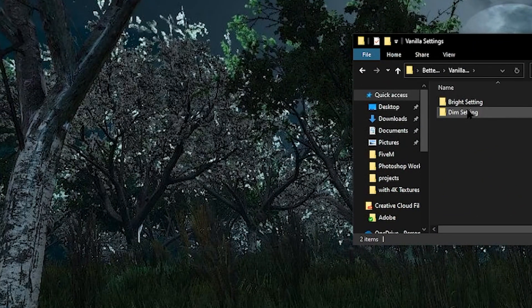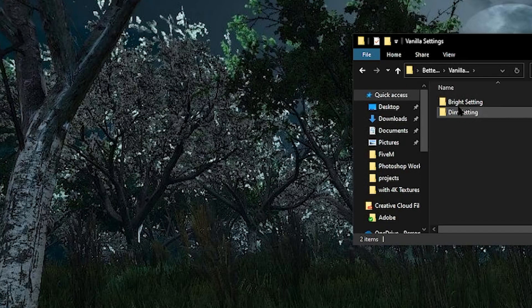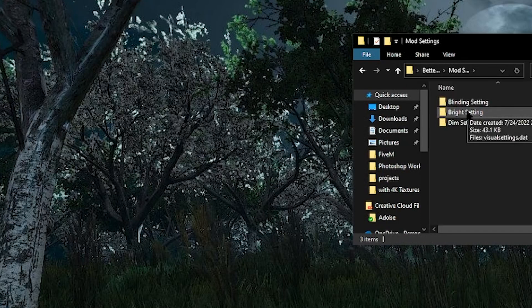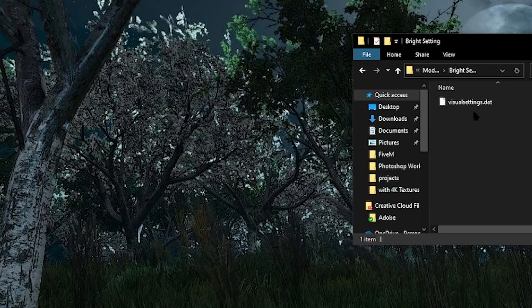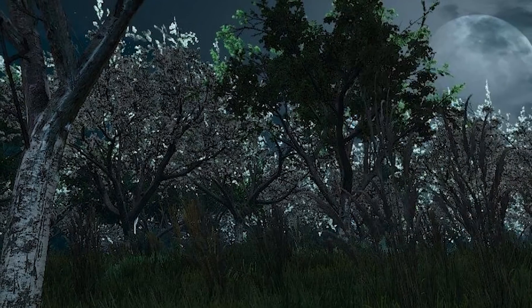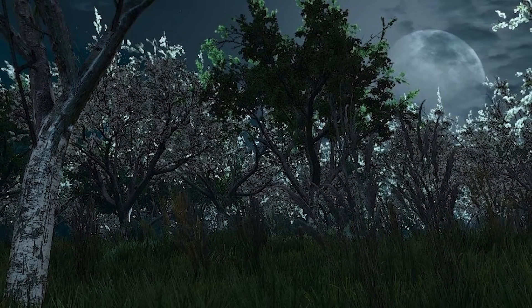Vanilla is a little bit different, but for this demonstration we're going to be using mod settings. We're going to be using bright, that way your eyes don't bleed while using this mod. When you open that, you're going to have visualsettings.dat and that is the file you're going to be dragging into your FiveM.